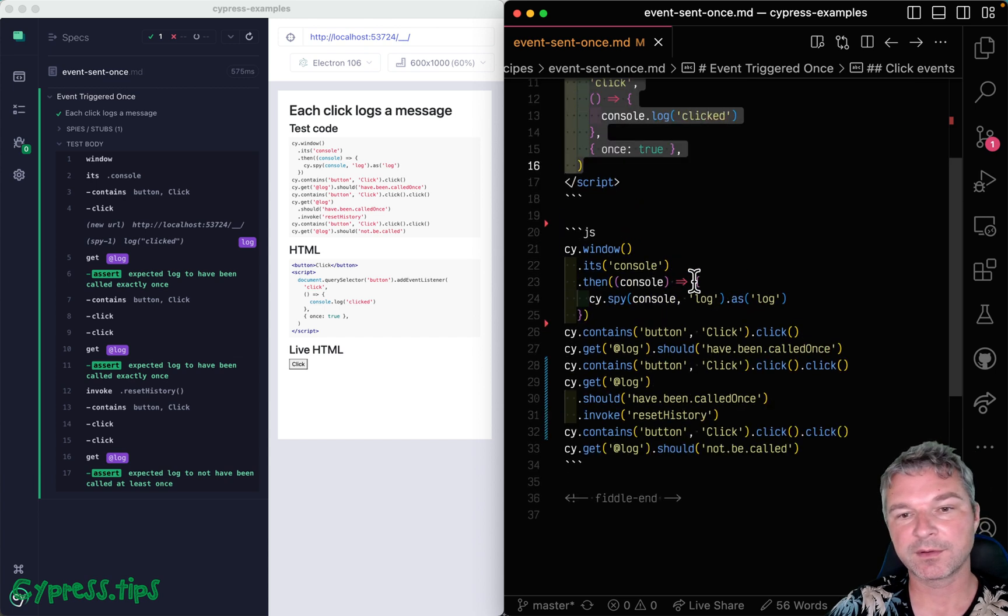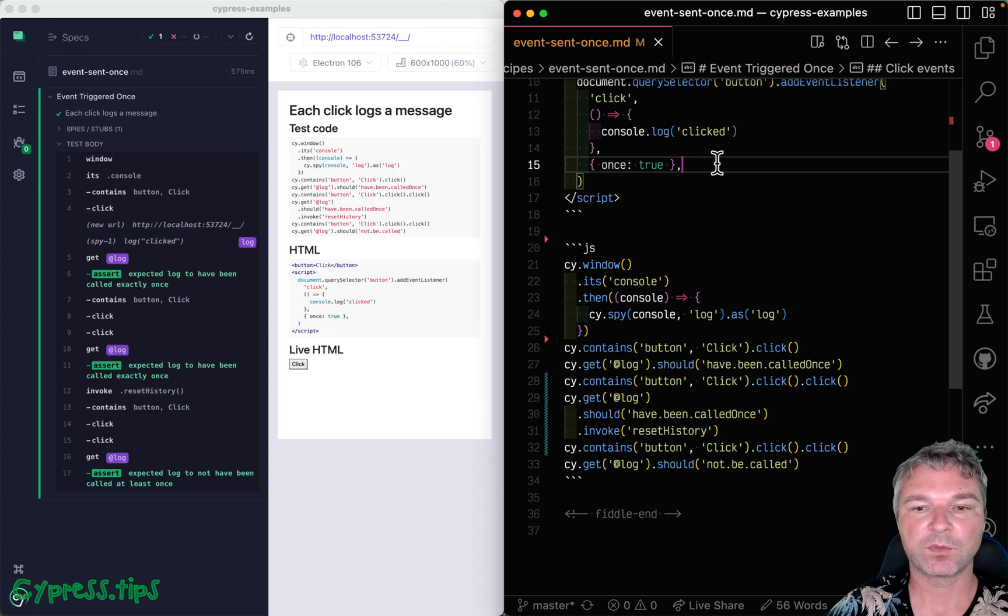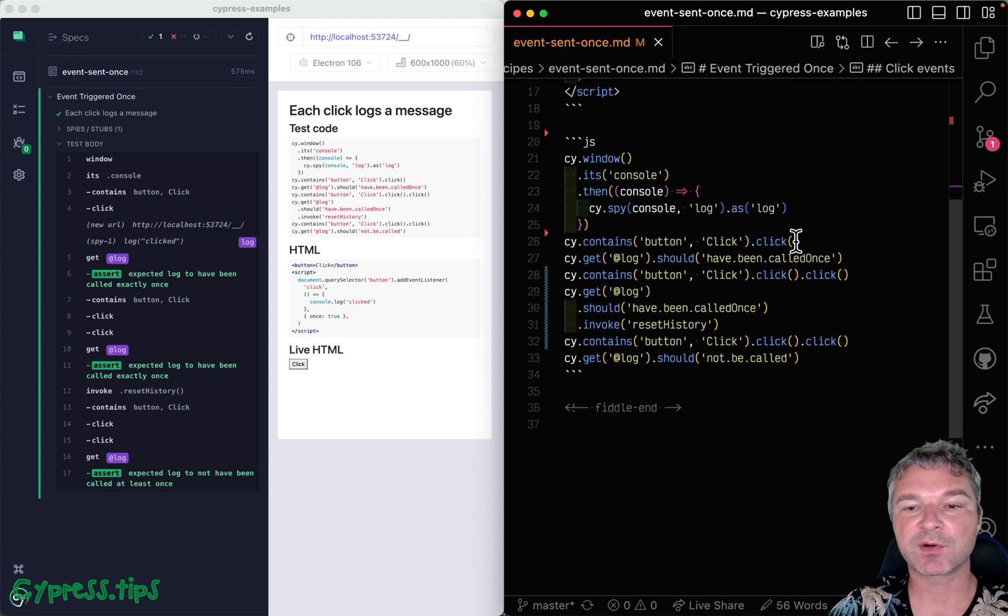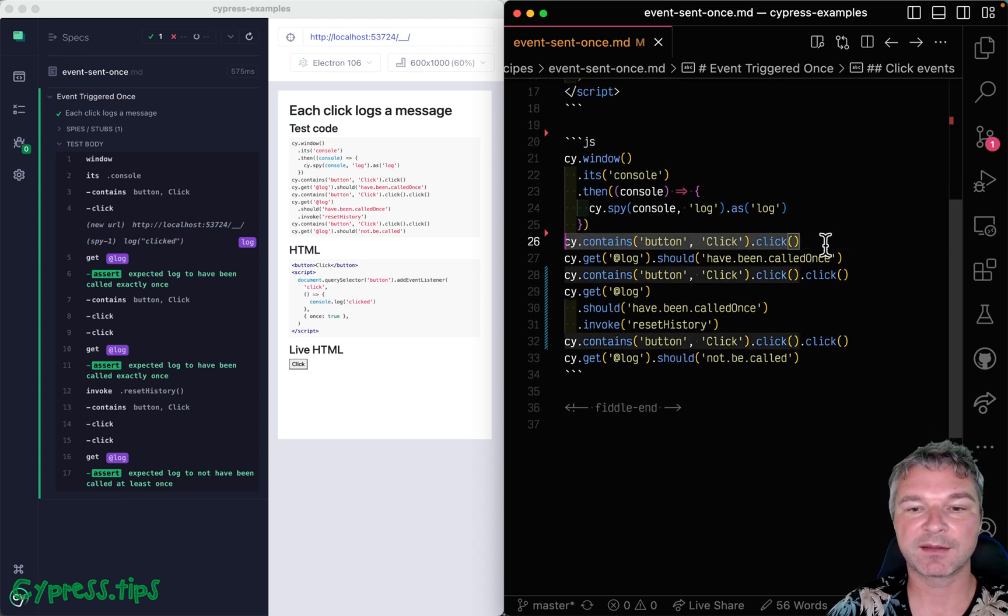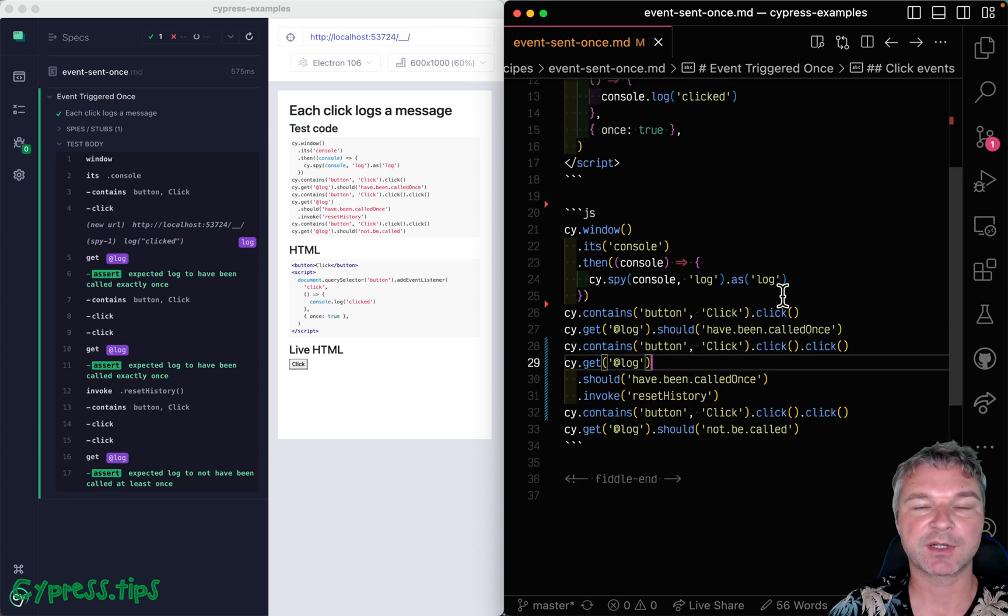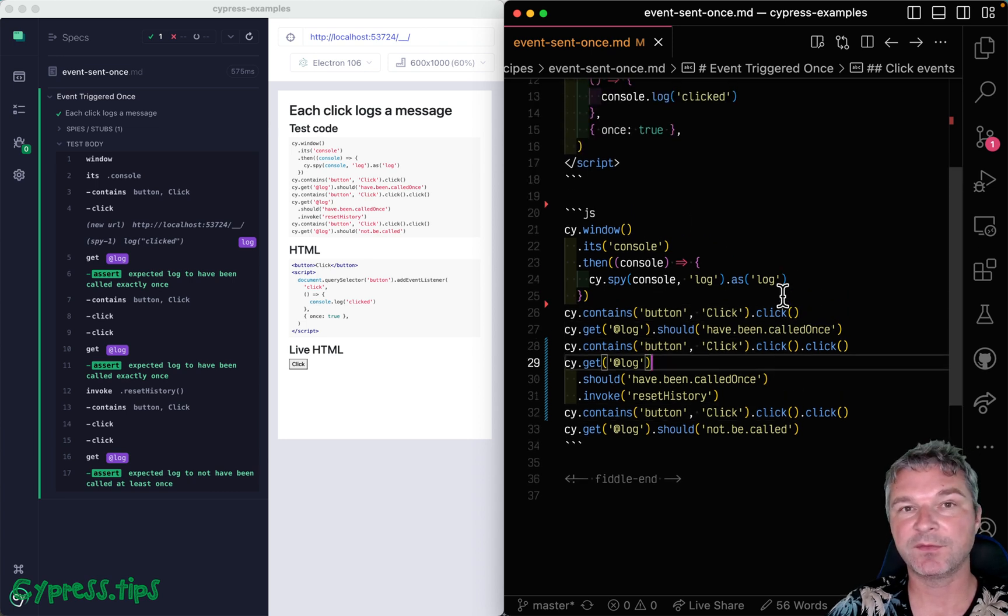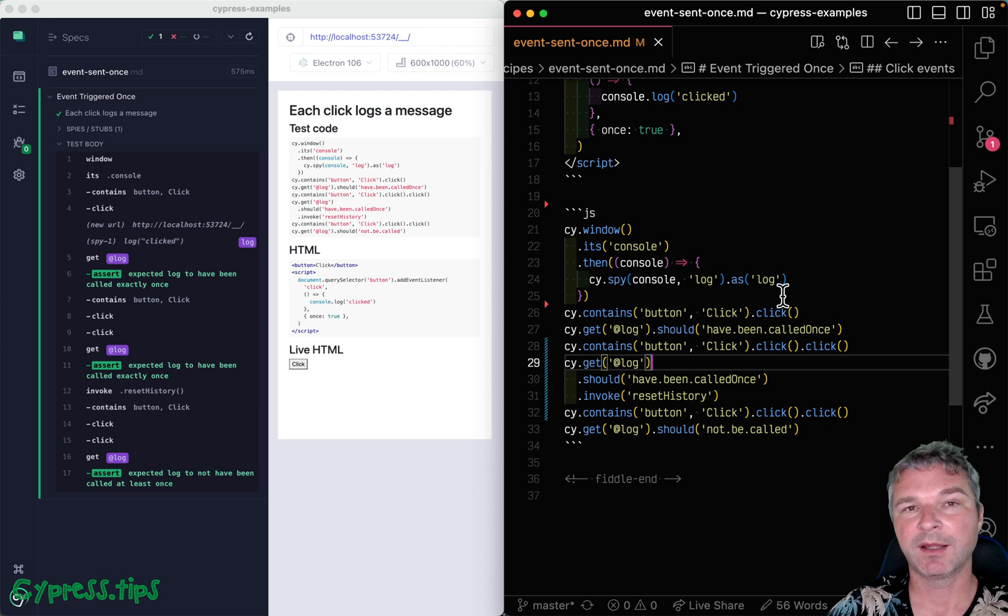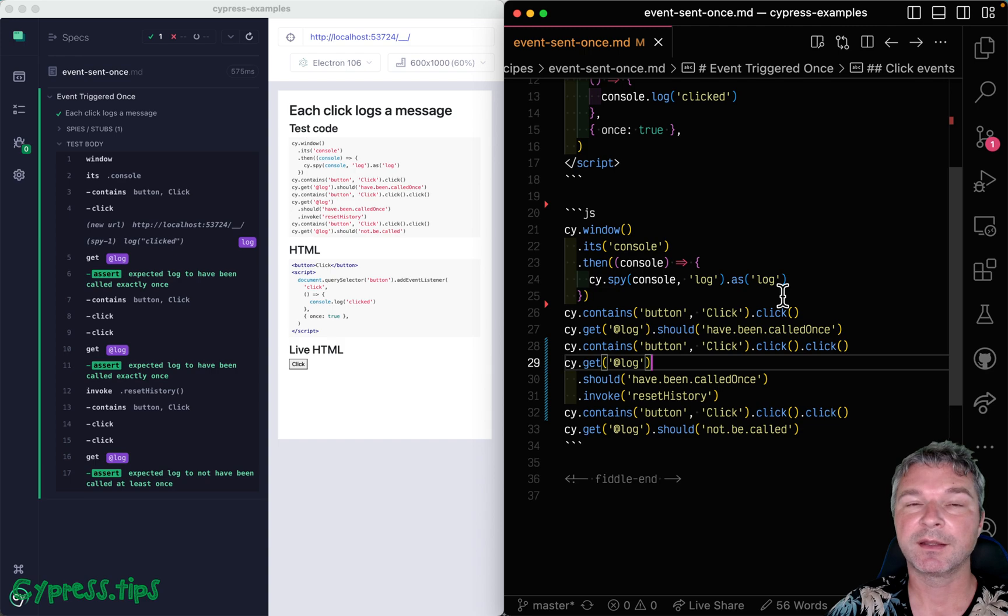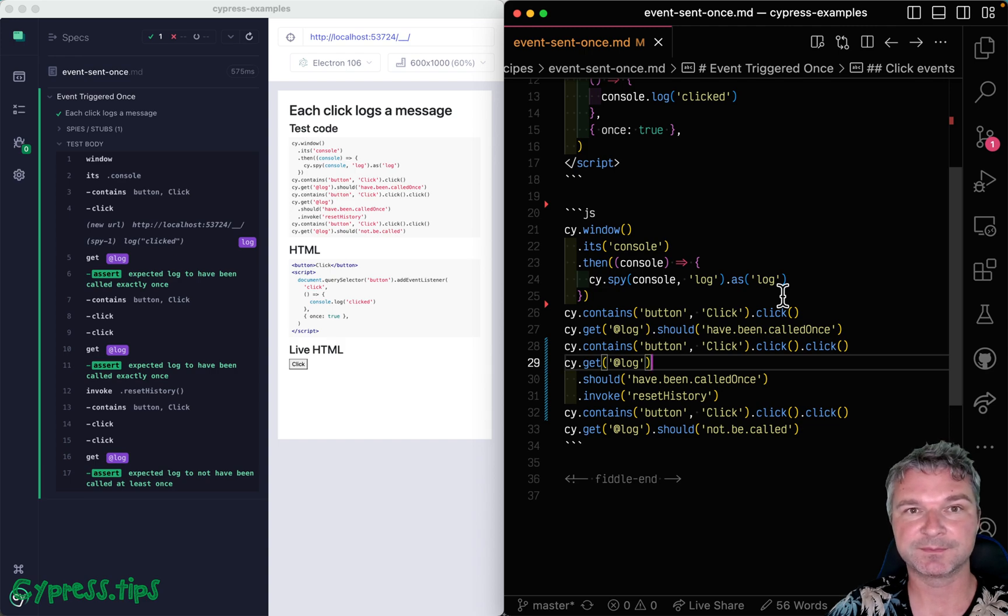Or if it's registered with once: true, then only the first event is triggered and the rest never trigger the callback. Find this recipe and a lot more at my site glebbahmutov.com/cypress-examples. I will link it in the description of this video.